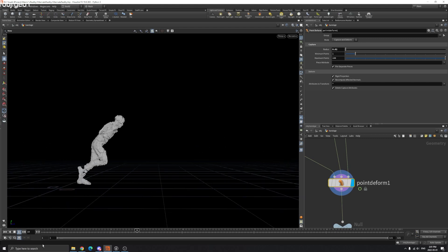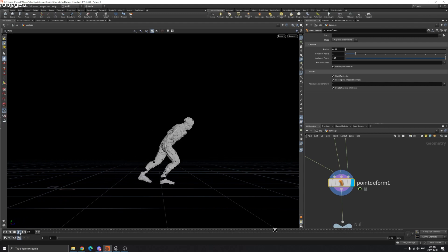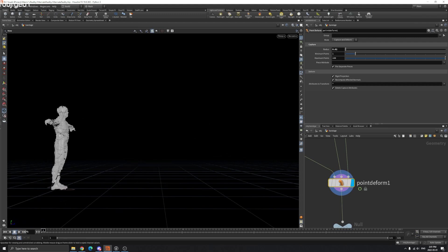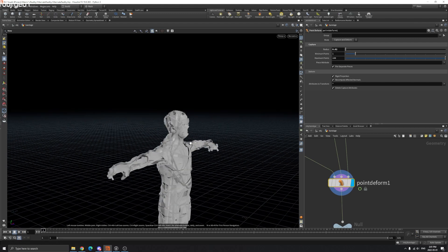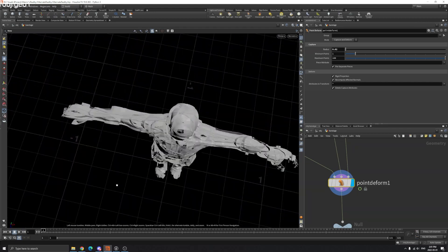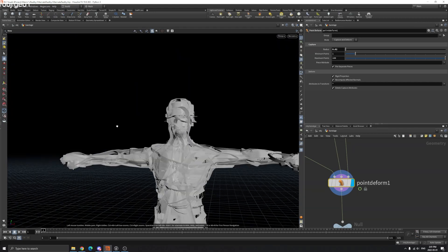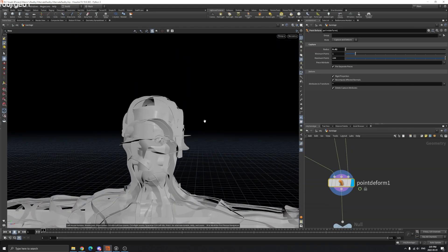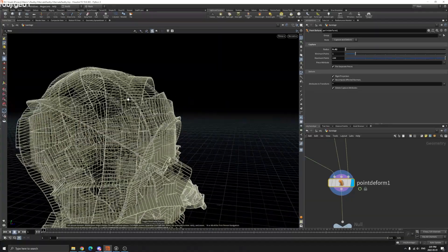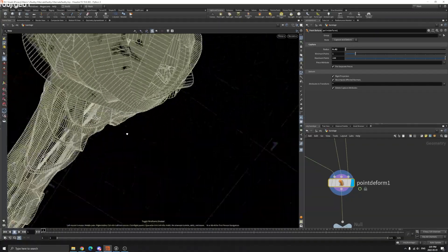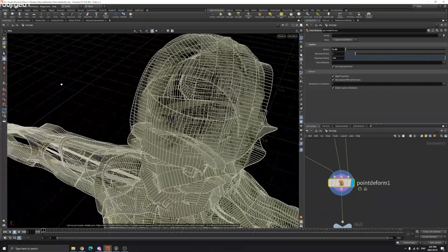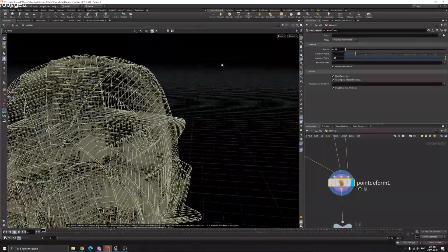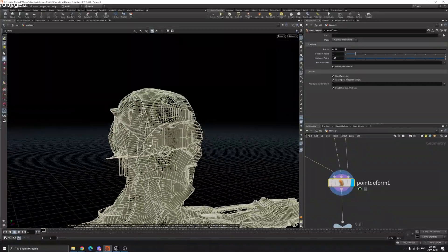That's pretty much it for the bandage mummy. This is pretty simple, but the downside is there are lots of overlapping parts, so you can't really run a vellum simulation on it because there's too much overlapping.